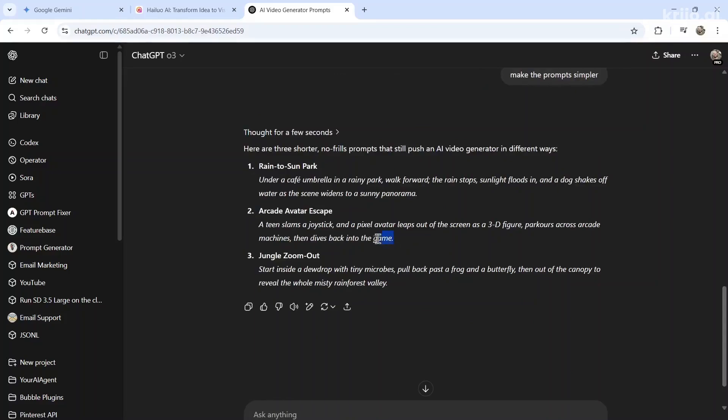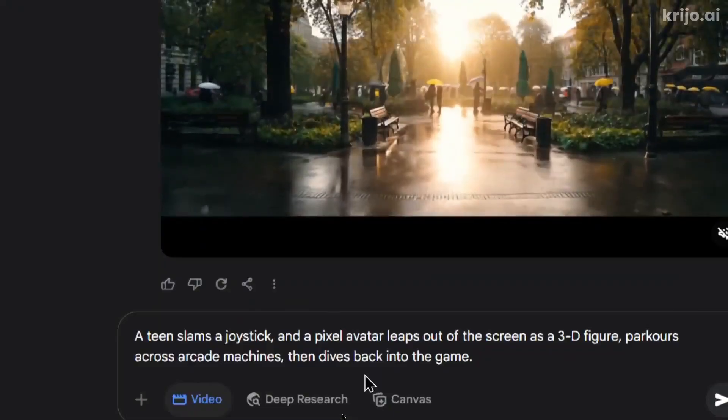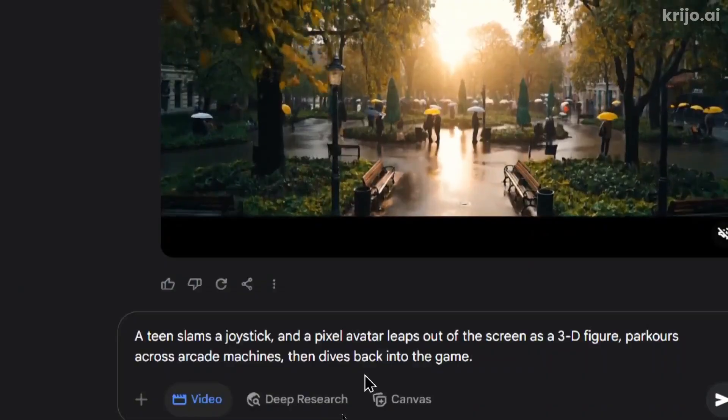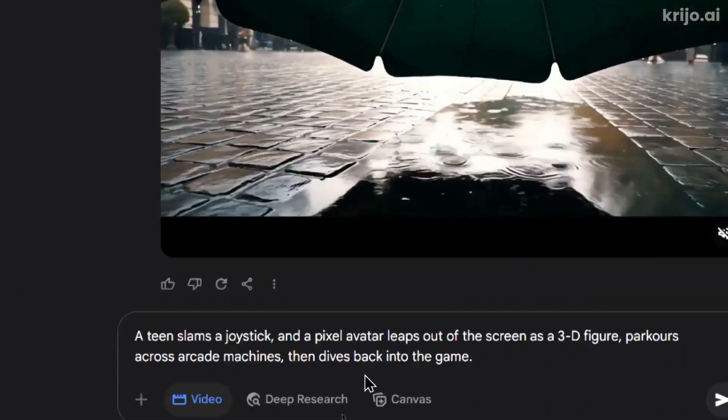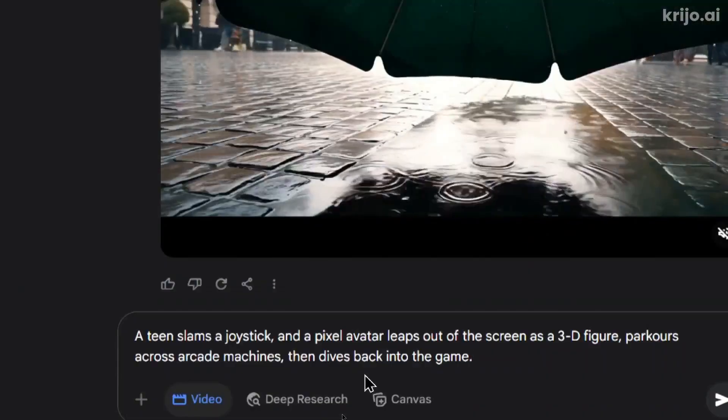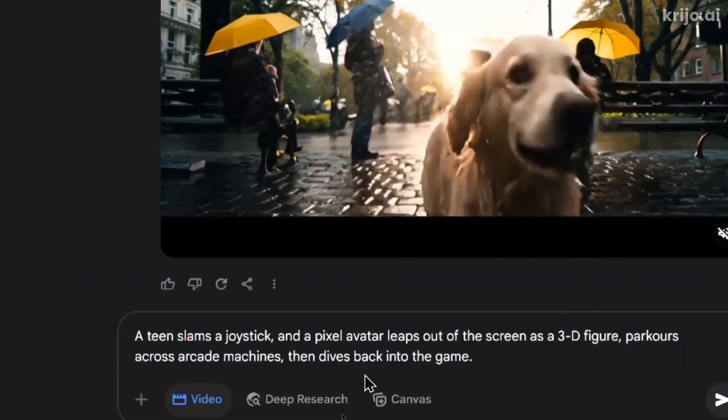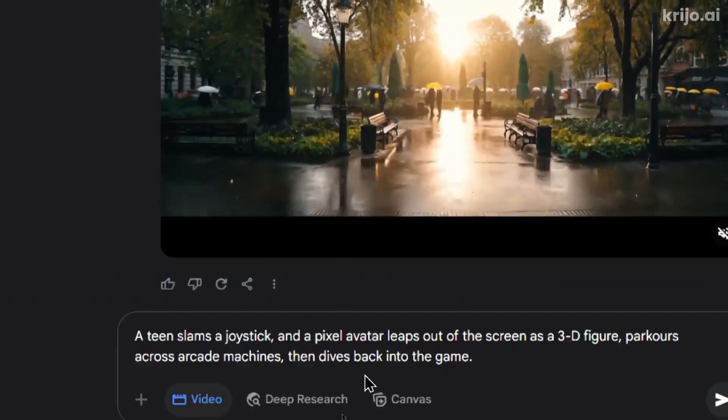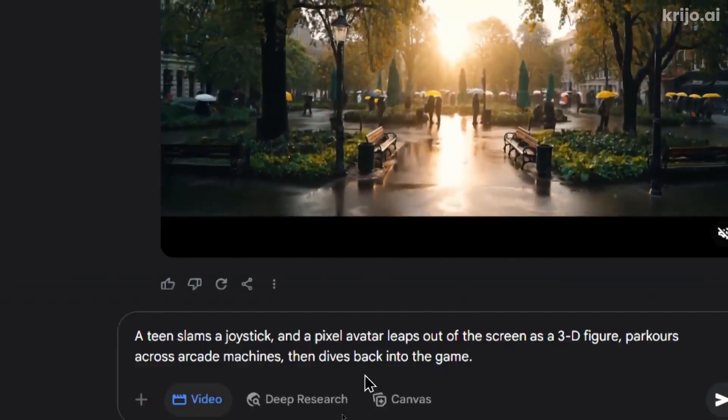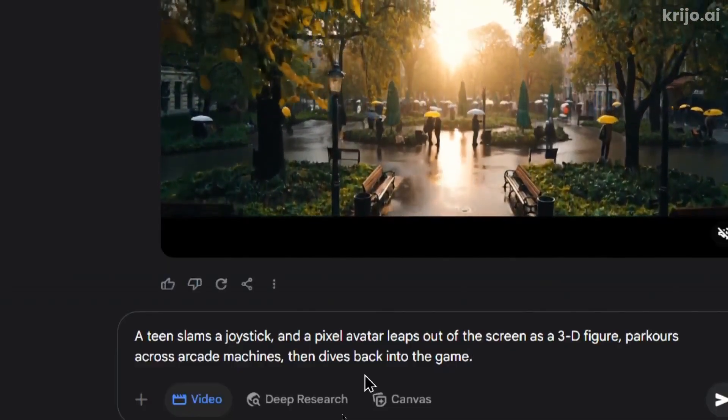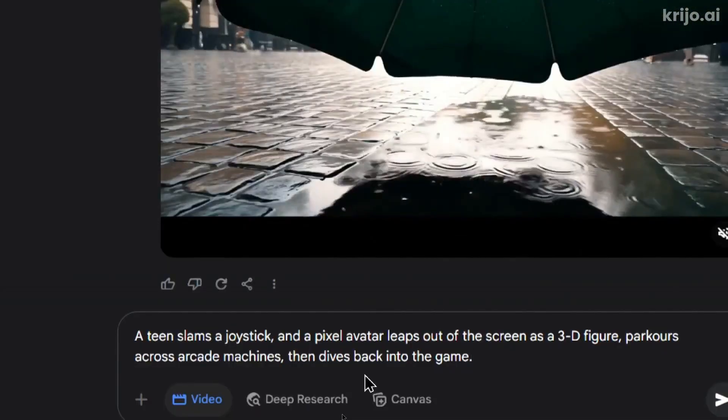So let's copy this next prompt. This one is a teen slams a joystick and a pixel avatar leaps out of the screen as a 3D figure, parkours across arcade machines, and then dives back into the game.